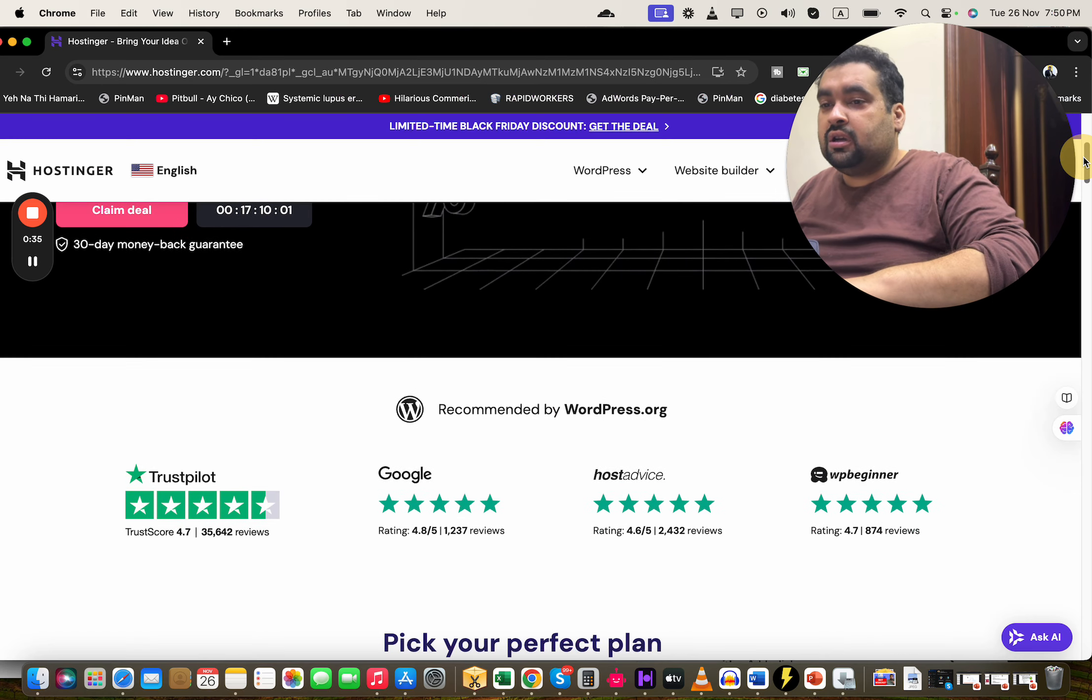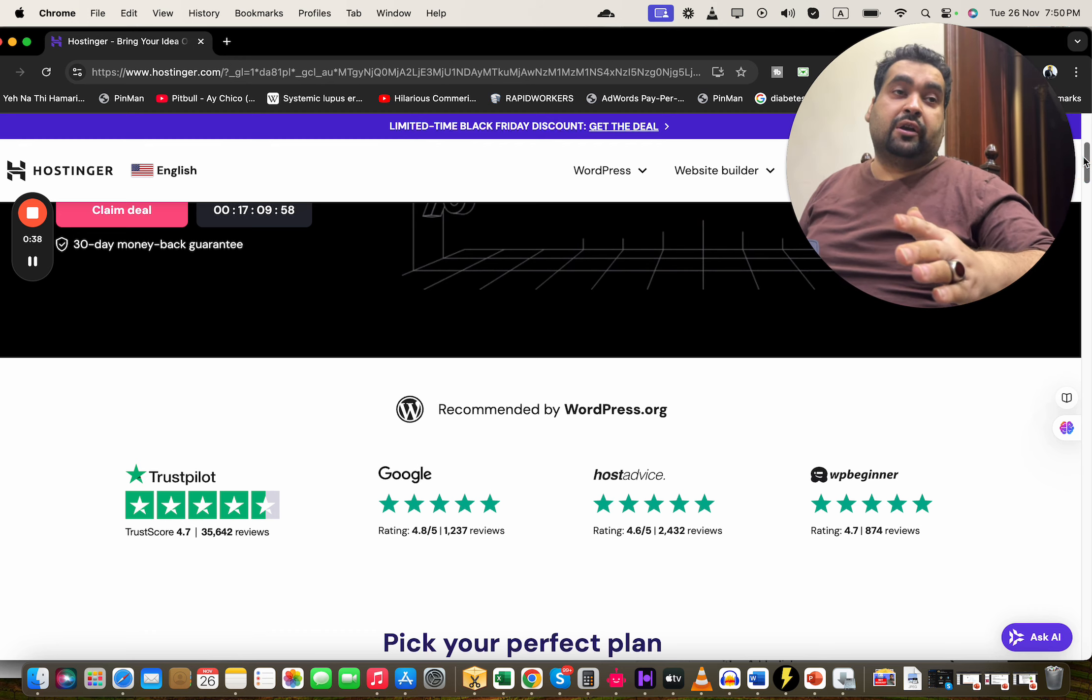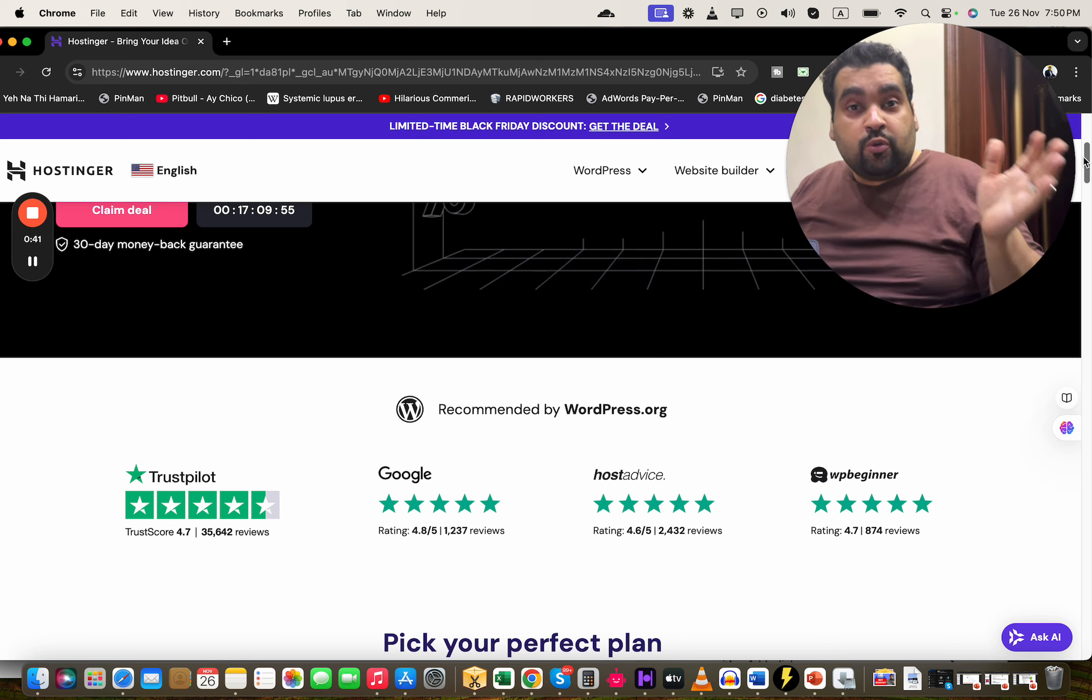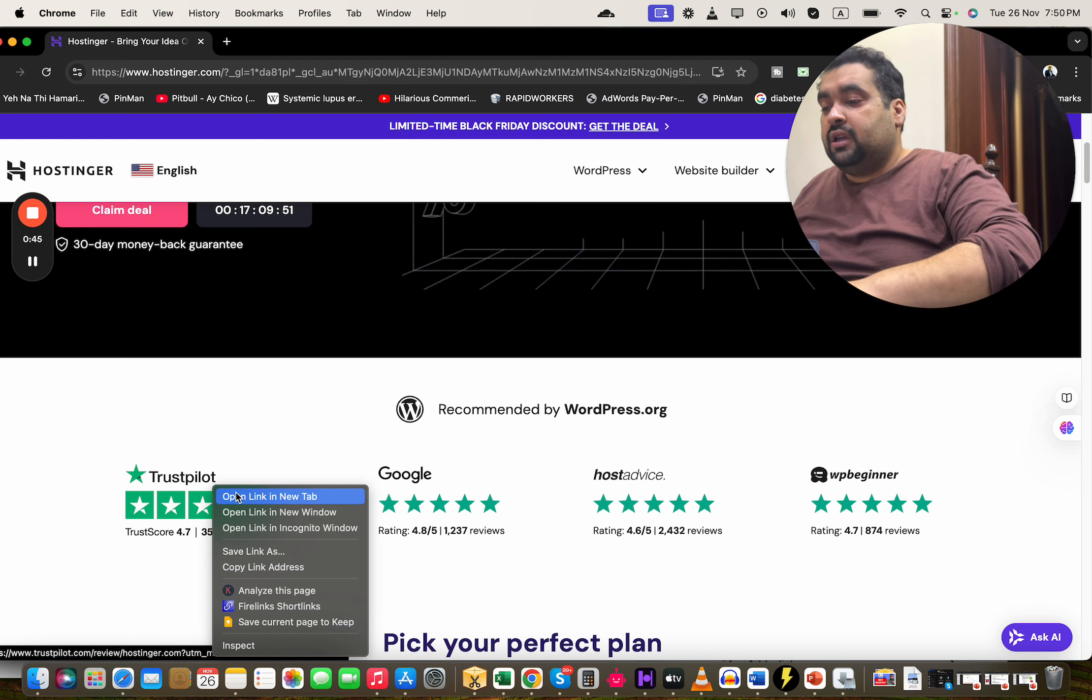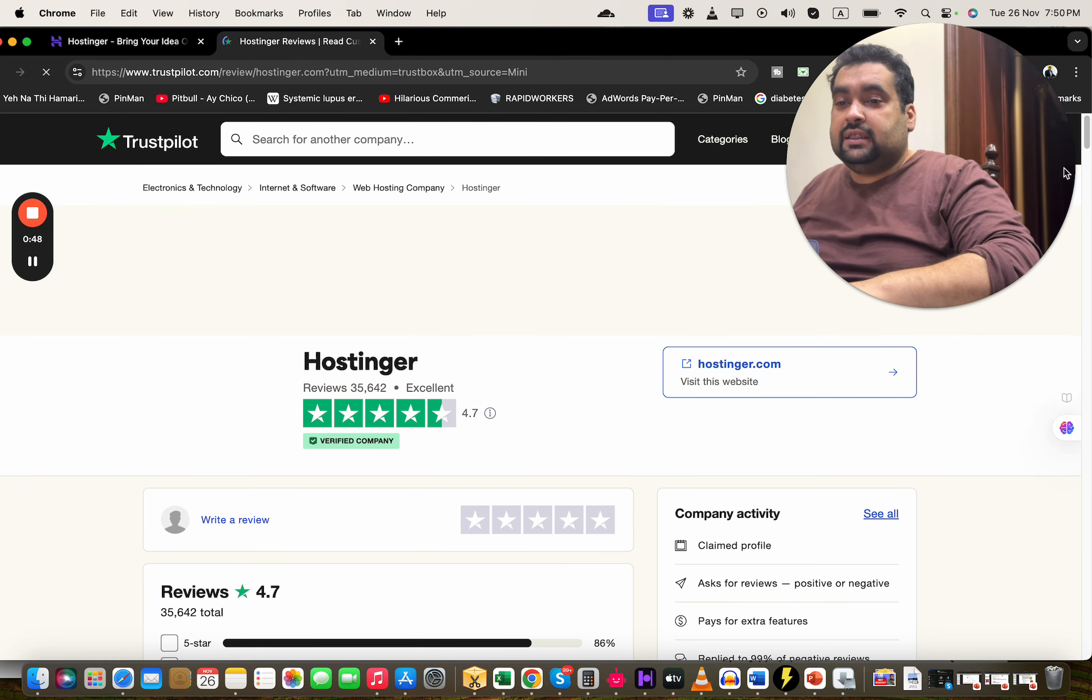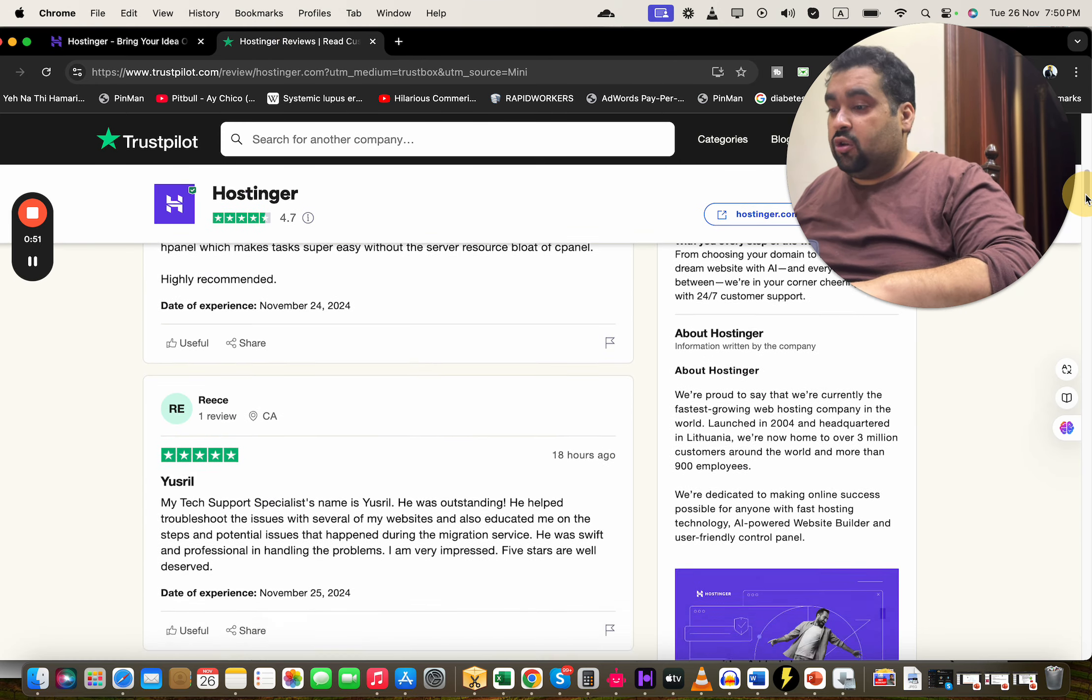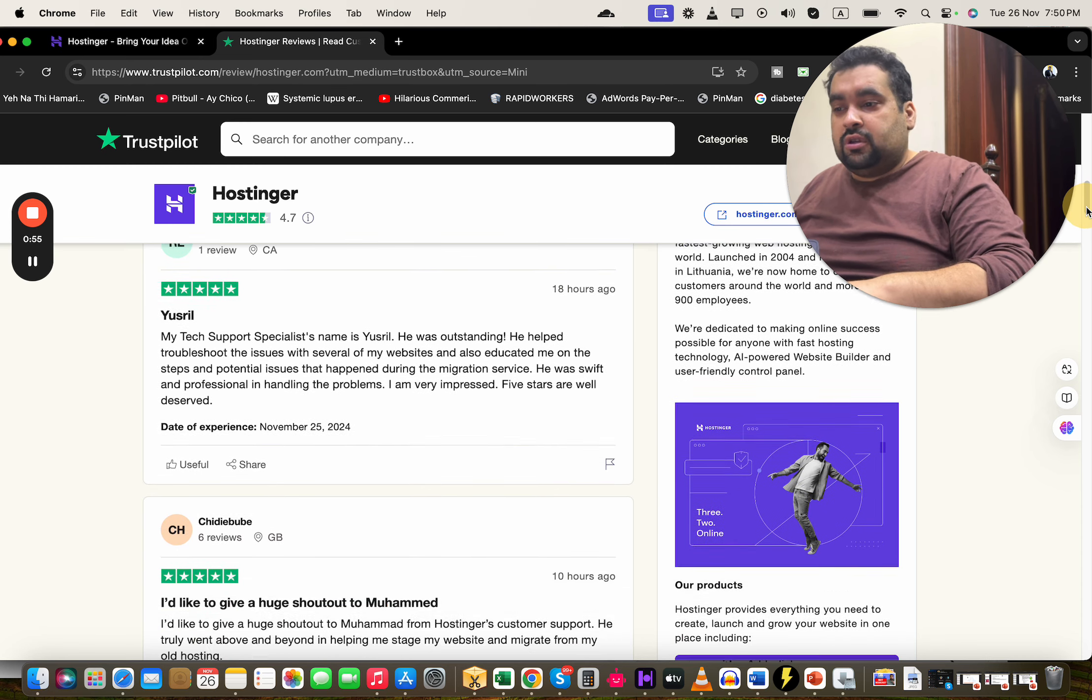If you scroll below, you can see that Hostinger is being recommended by almost every famous website on the internet, especially WordPress.org, through which you can create websites. If you look at the Trustpilot reviews, because they are clickable, you can see that the reviews are astonishing.